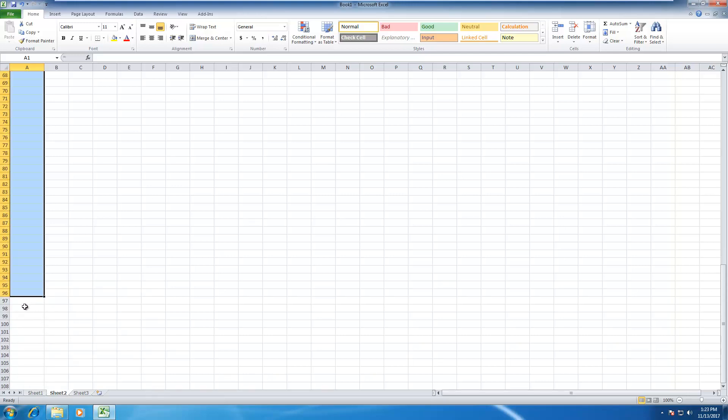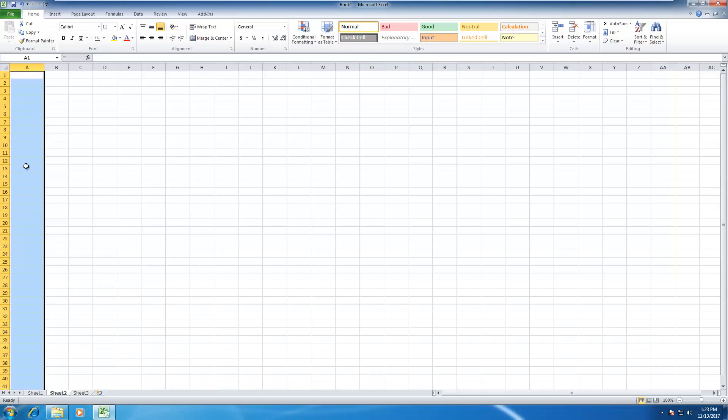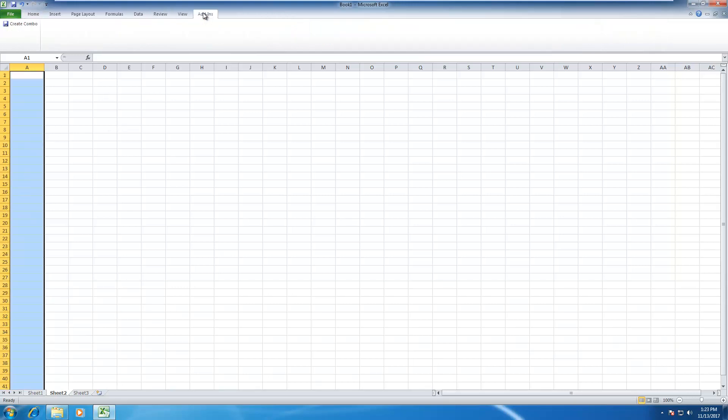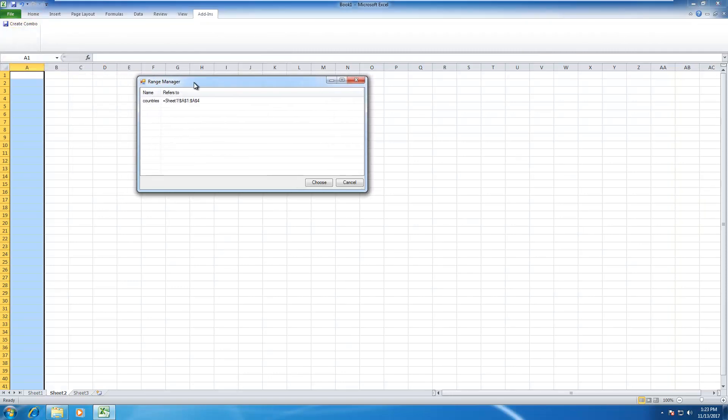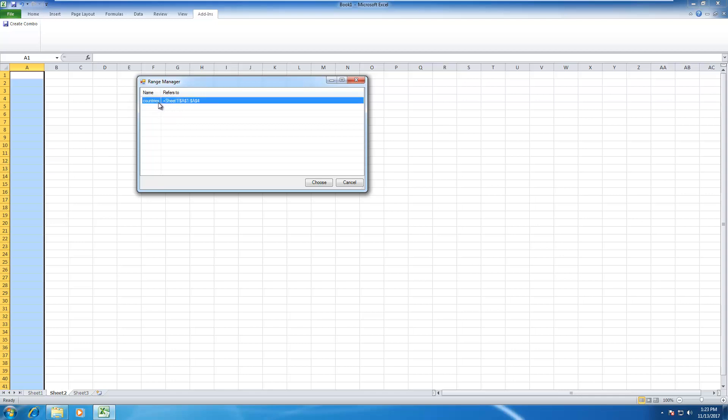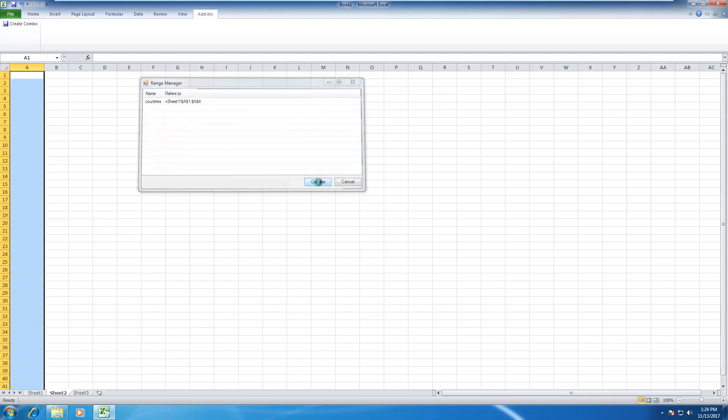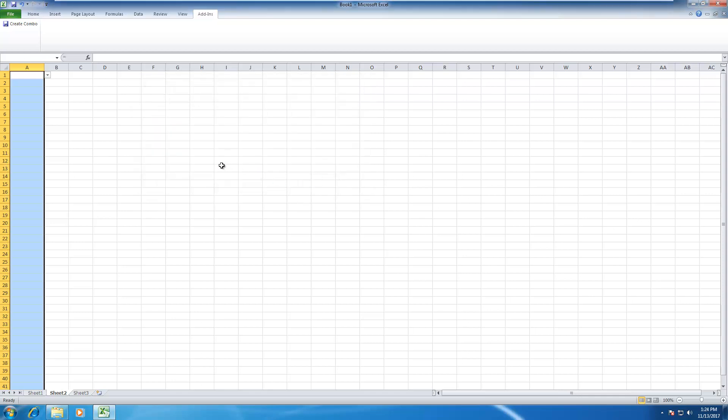I click on add-ins here and click on create combo. A new window appears telling you to choose the range or the list. You can see that the range we created here. I select that and click on choose and it may take a while.